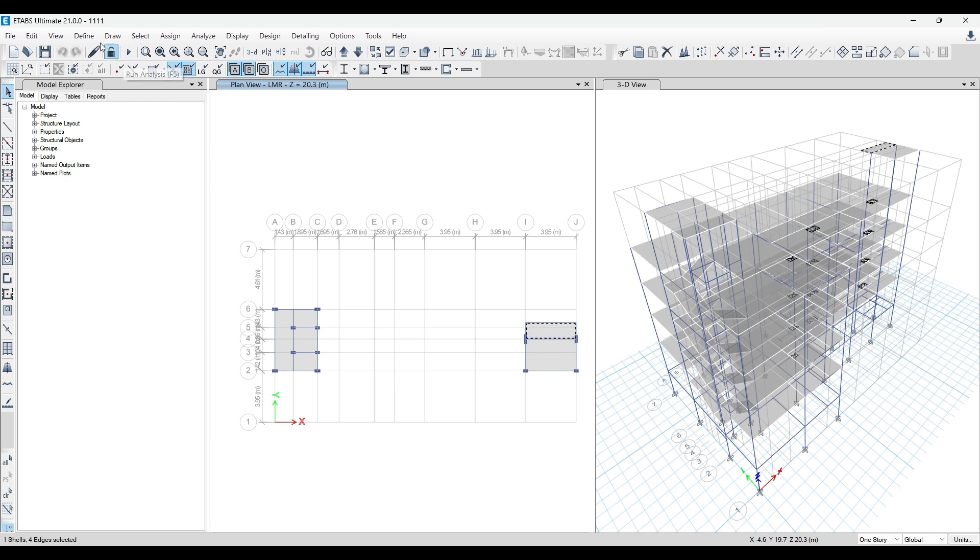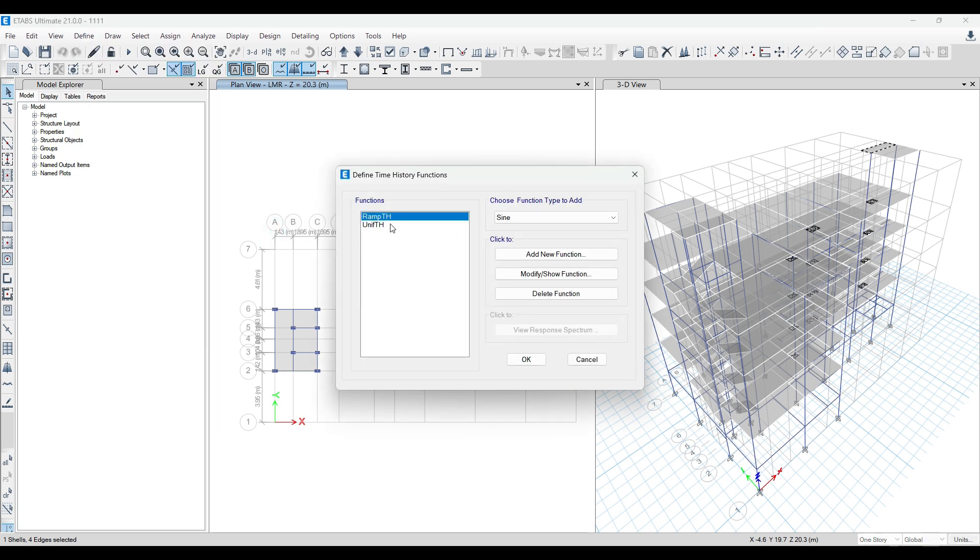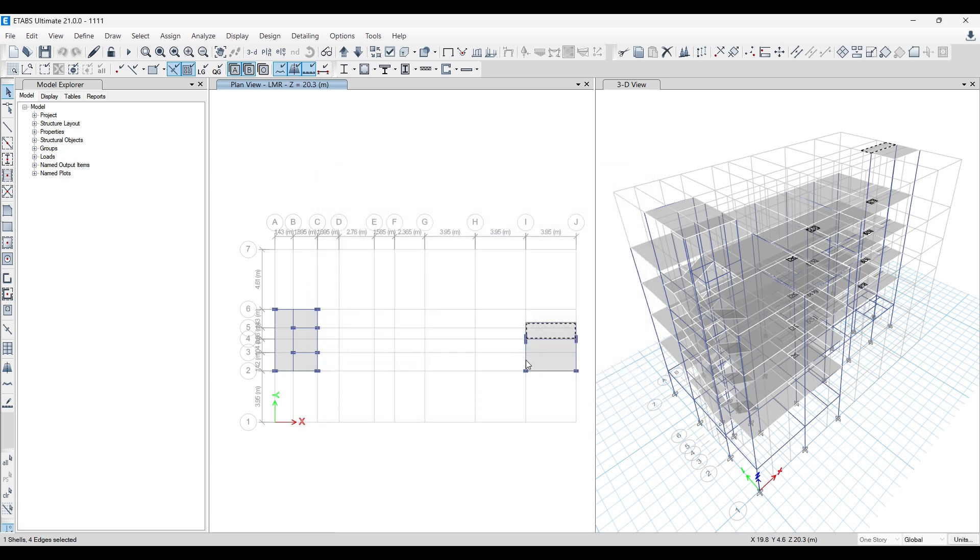If it doesn't work, go to Define again, go to Function Time History. If you have functions, delete those functions also. Once all those functions are gone, then you can run an analysis and it will work.